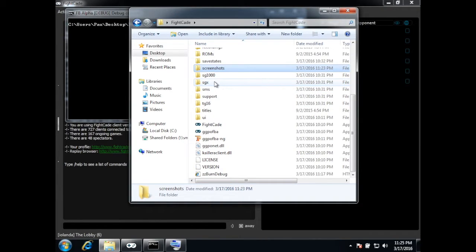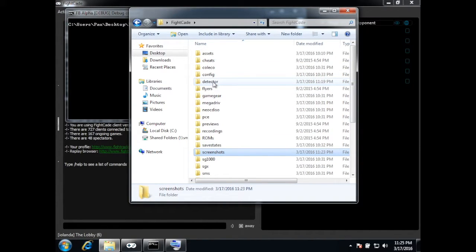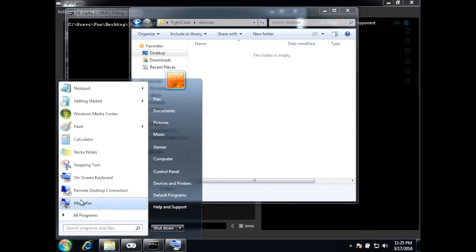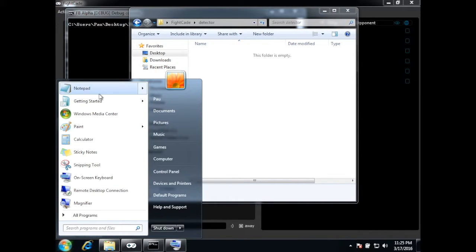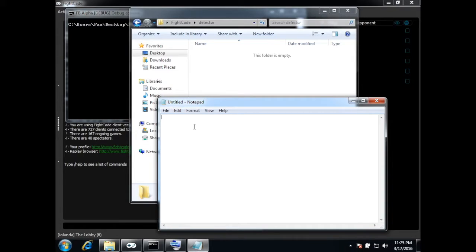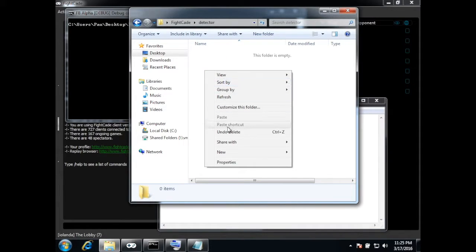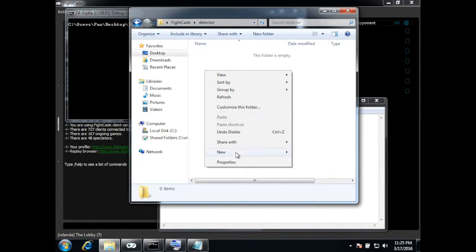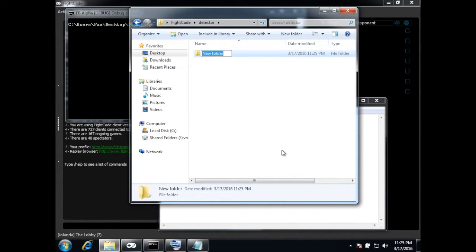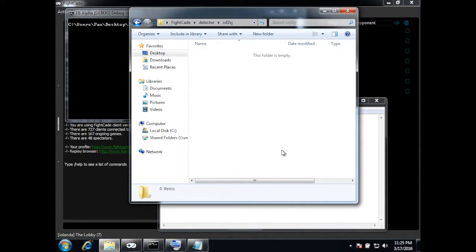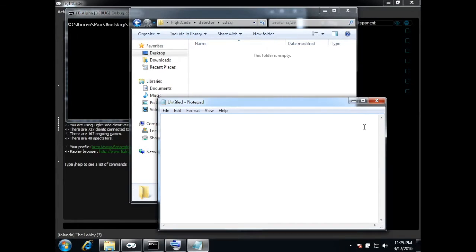So inside the Fightcade folder we have this detector folder and we're going to create a new file here. The file should be named like this and it should be placed inside a folder which should have the same name as the ROM. So I'm going to use the Japanese Super Turbo ROM as an example.